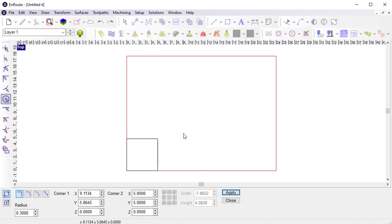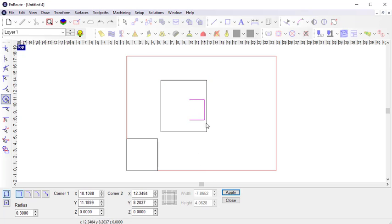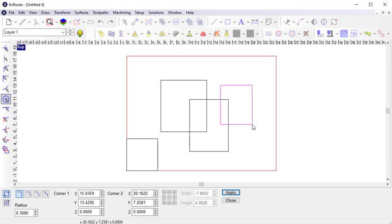I can also interactively place rectangles using the mouse in the workspace by defining each corner.